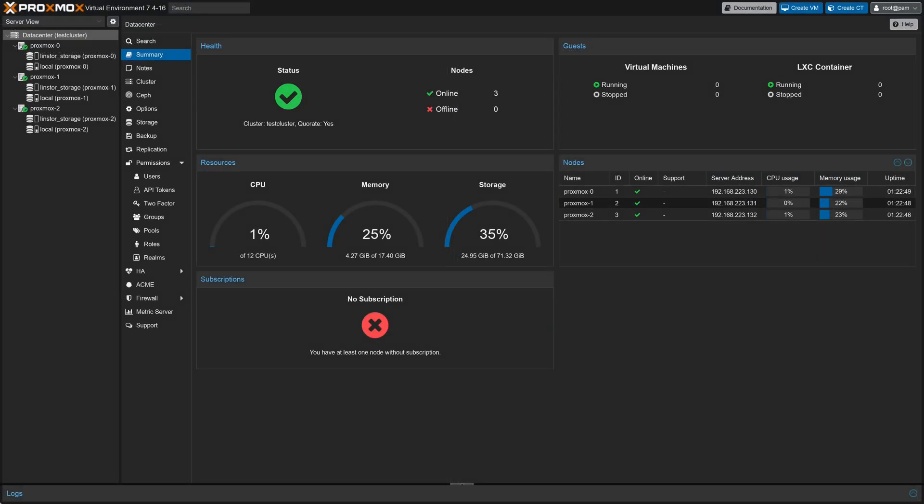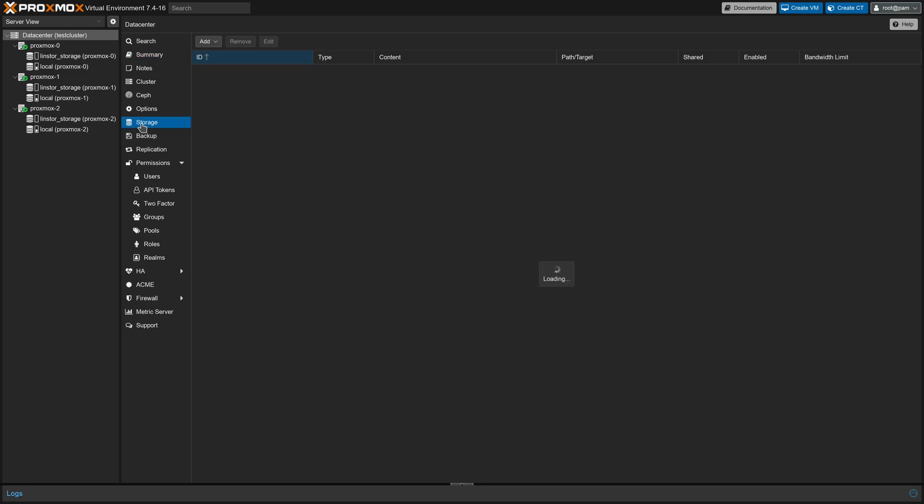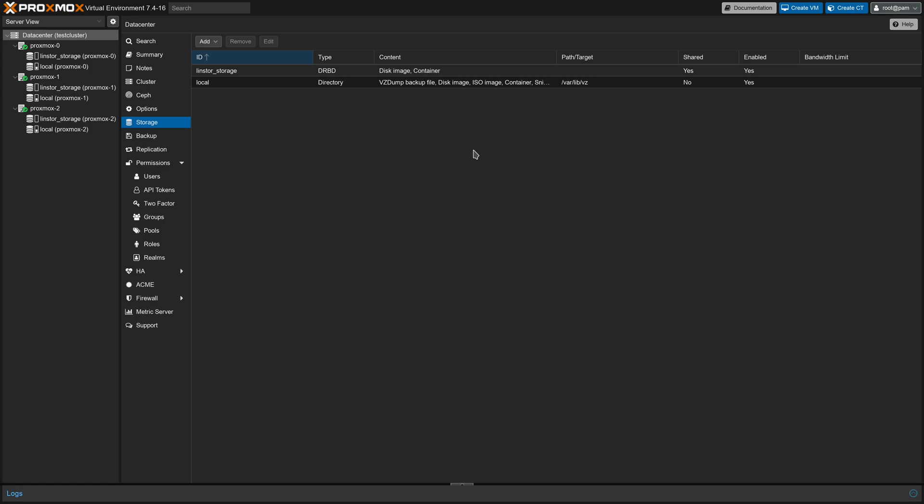Now at this point, we can go to our Proxmox GUI, and we can see that all three nodes have the LinStore storage added on the side here. Navigating to the storage configuration in the GUI, we can see that the storage we've defined in the storage.cfg file is shown here as well. Everything's good to go, so let's quickly set up a VM, and then we can demonstrate failover as well as making a VM highly available.